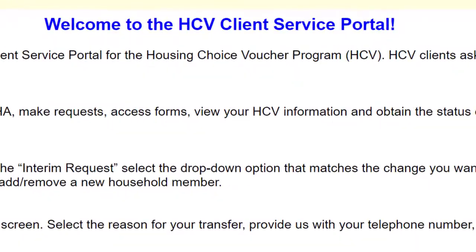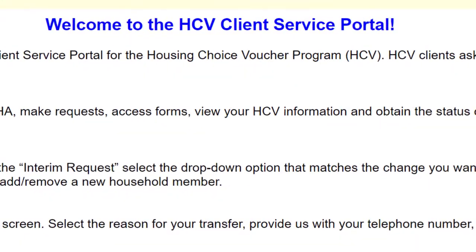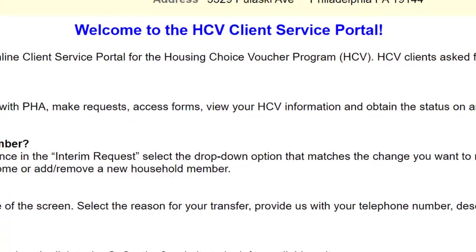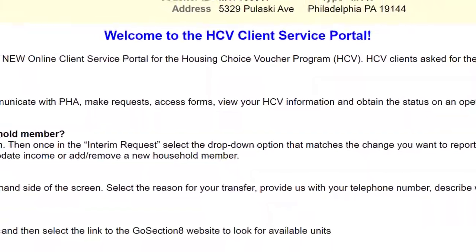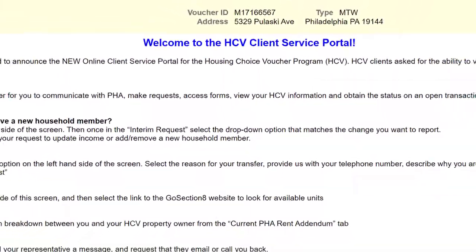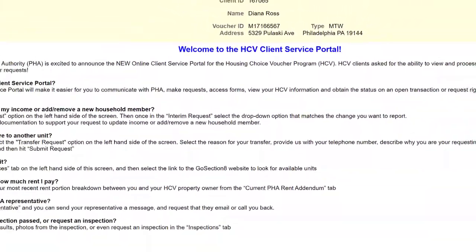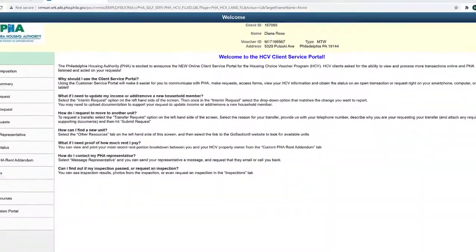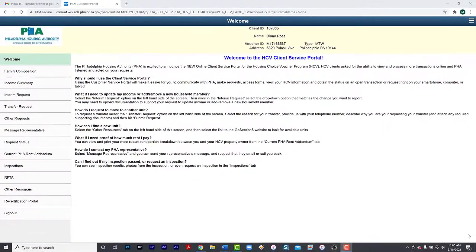Welcome to the Housing Choice Voucher Client Portal. This portal makes it easier to communicate with PHA, submit requests, and keep track of the status of those requests.